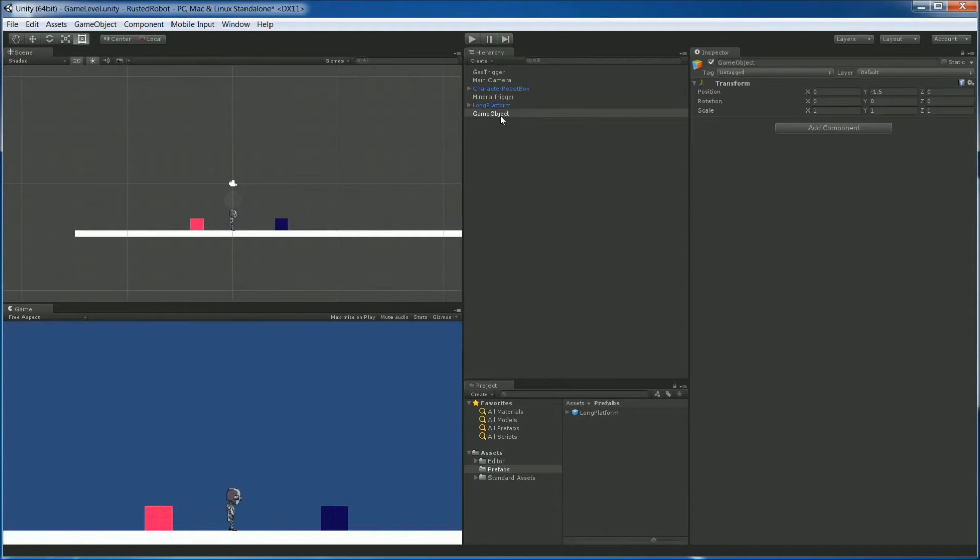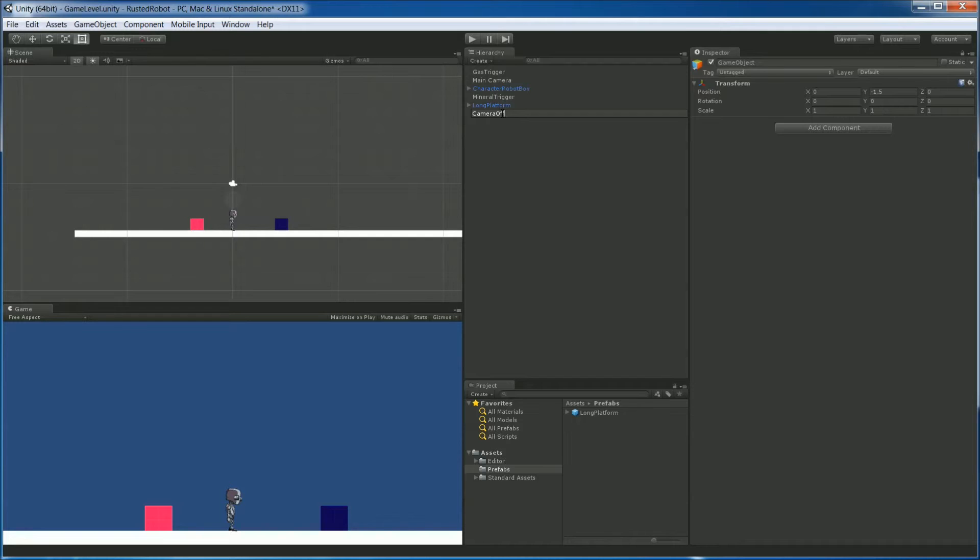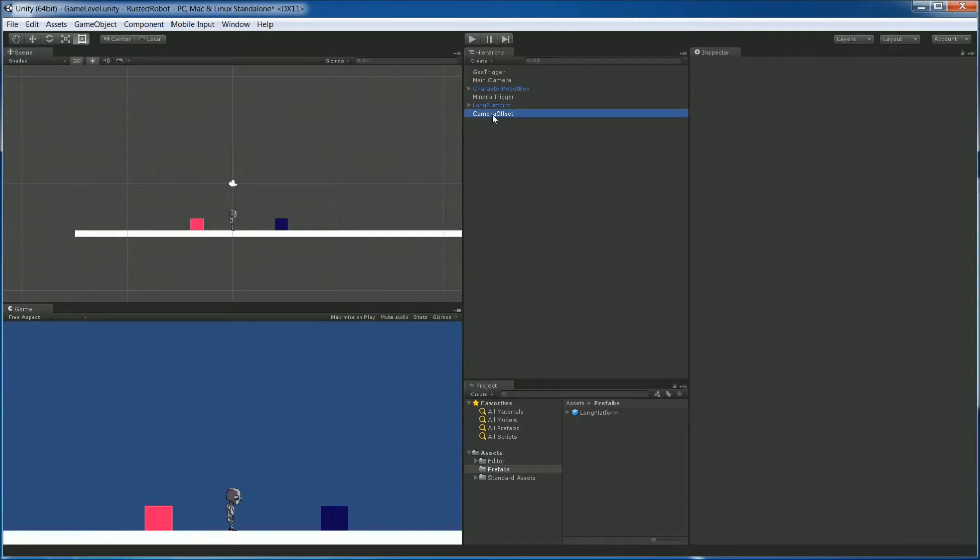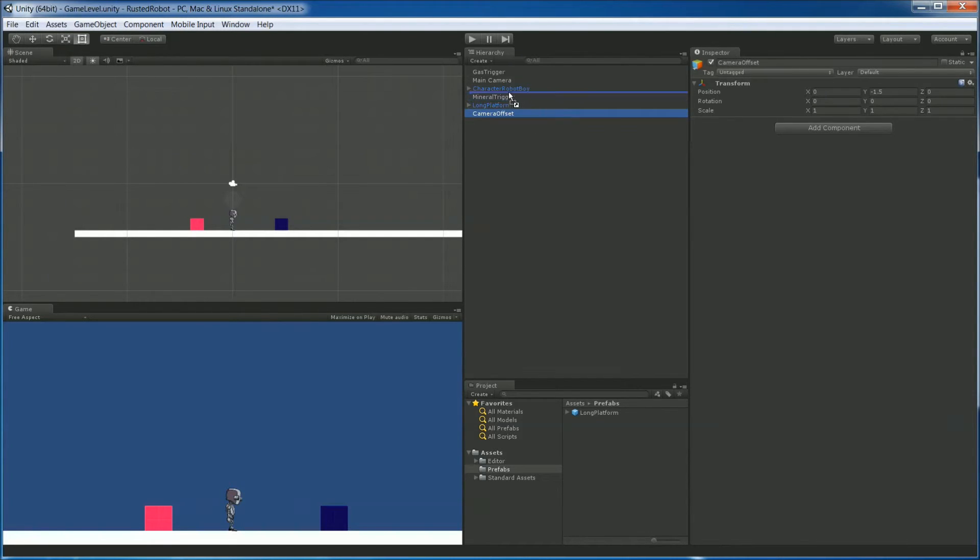So this will act as a Camera Offset. So let's rename it. Camera Offset should be fine. And we're going to drag this object into our robot object.